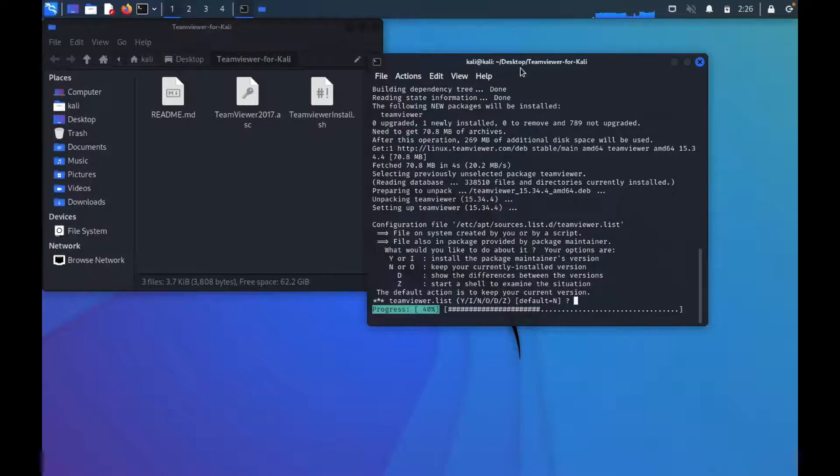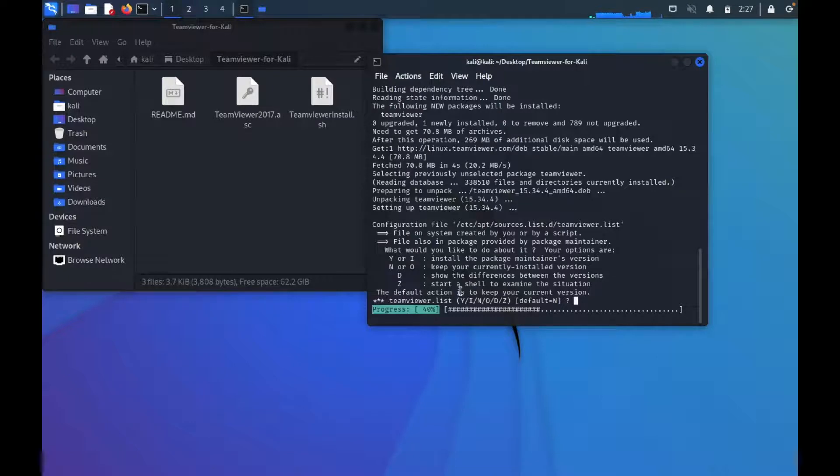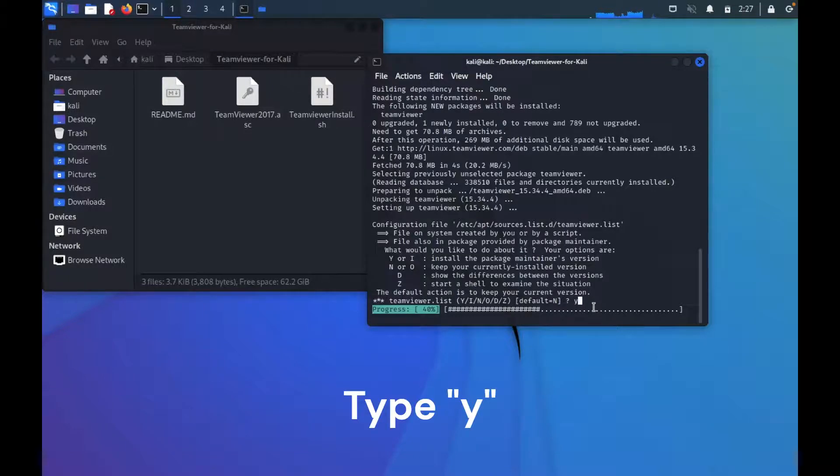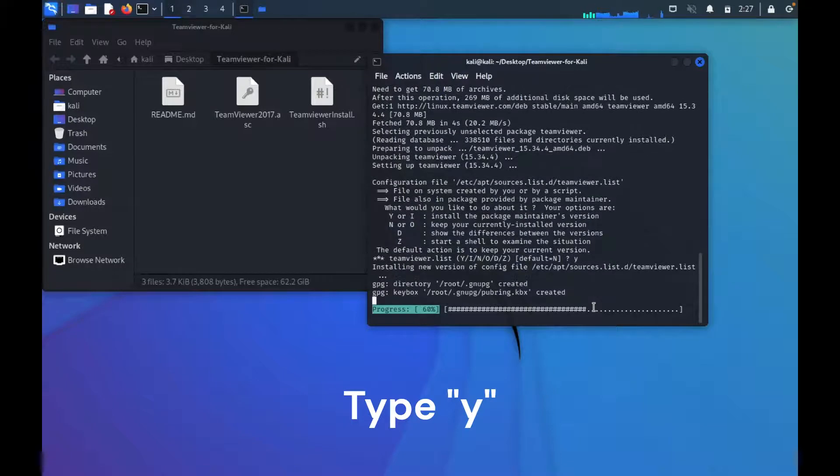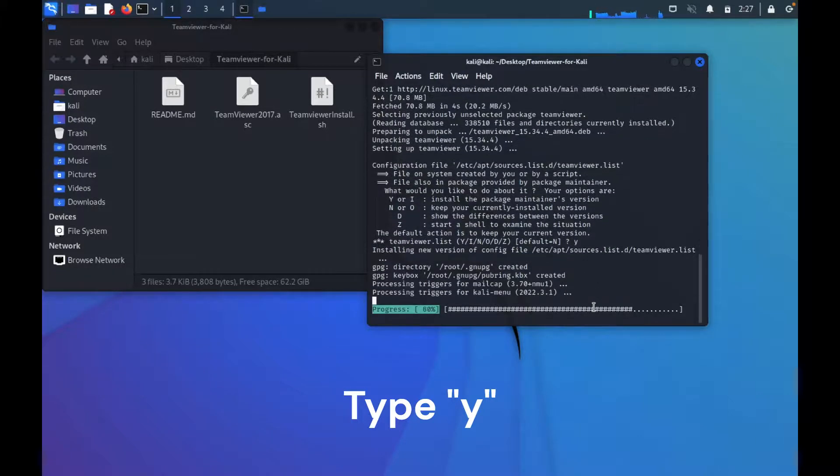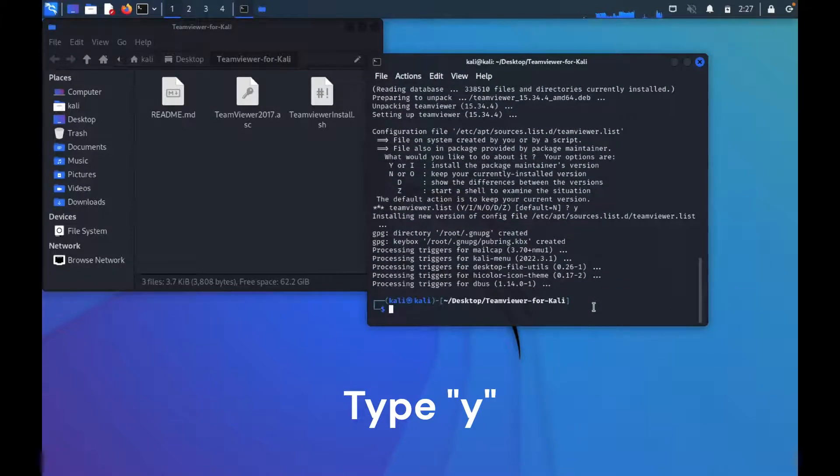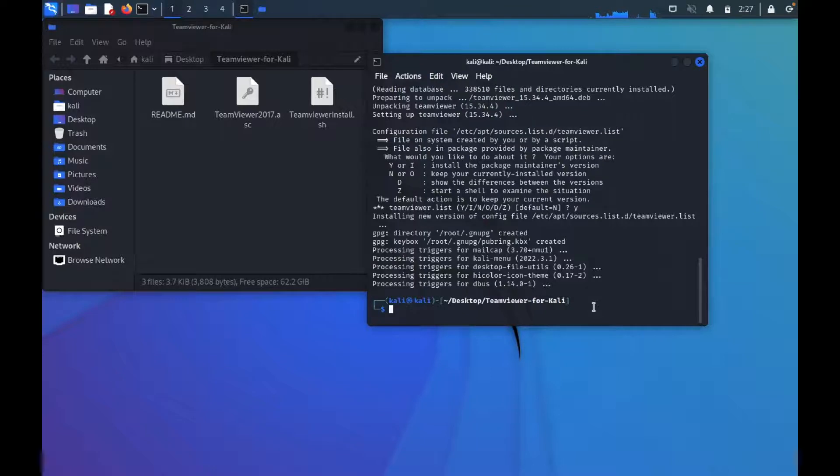So it's here, it's asking me. The default action is to keep your current version. I'm not going to do anything, otherwise I'll just say yes, enter. That should work for you, and I believe we are in business.